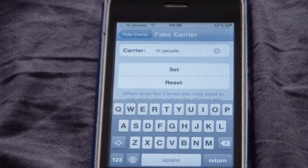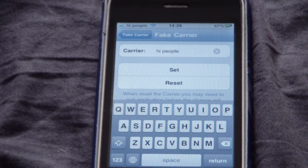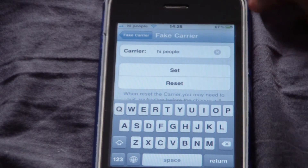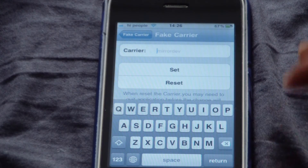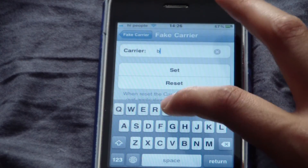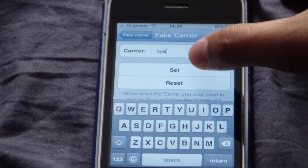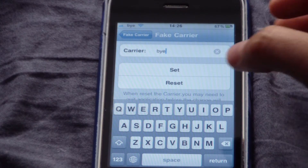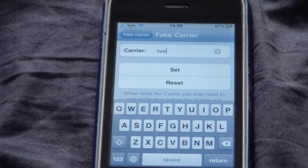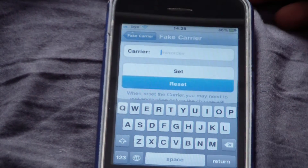This tweak is free, and if you don't like what you've written or you want to change it, you just type in a new name — let's say I didn't like that and I wanted to make it 'Bye'. Then just click set and it will change. And if you want it to go back, let's say you're on T-Mobile and you want it to go back to T-Mobile, you just click reset.